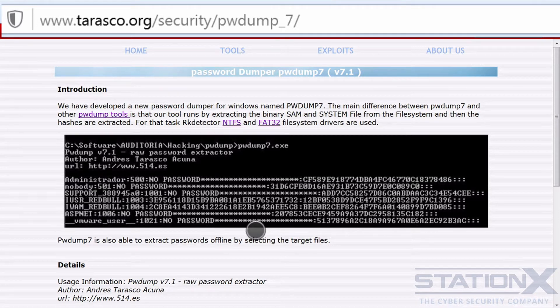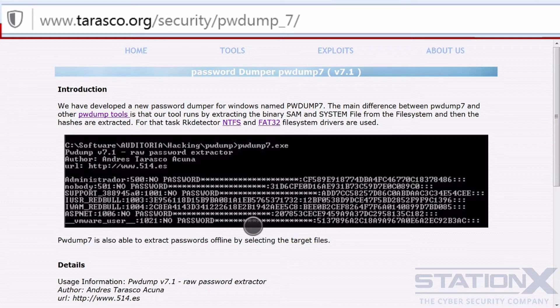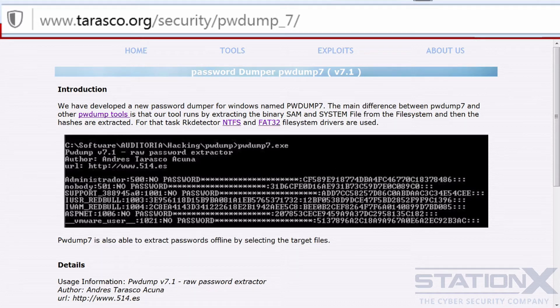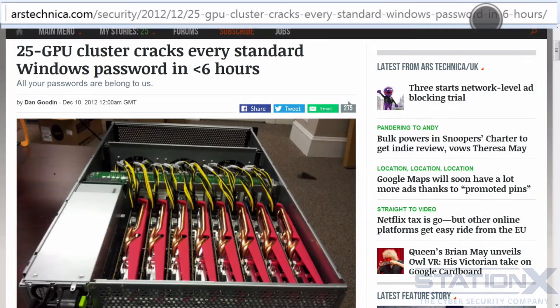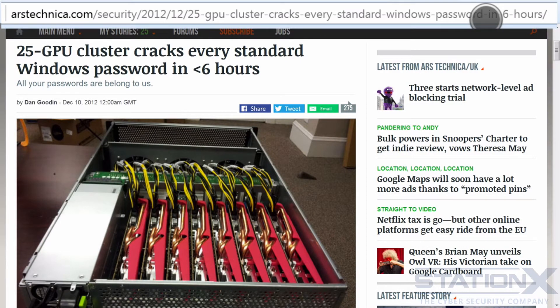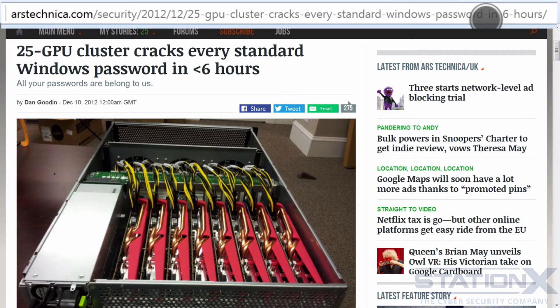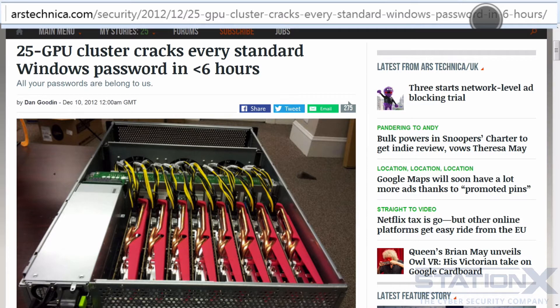And the hashes are then put into cracking tools, which I'm going to show you in a second. Because offline attacks are not interacting with the crypto system, they can't defend themselves. Hashes can't defend themselves. They're just a bunch of characters in a file. So the attack can be many times faster than online attacks.